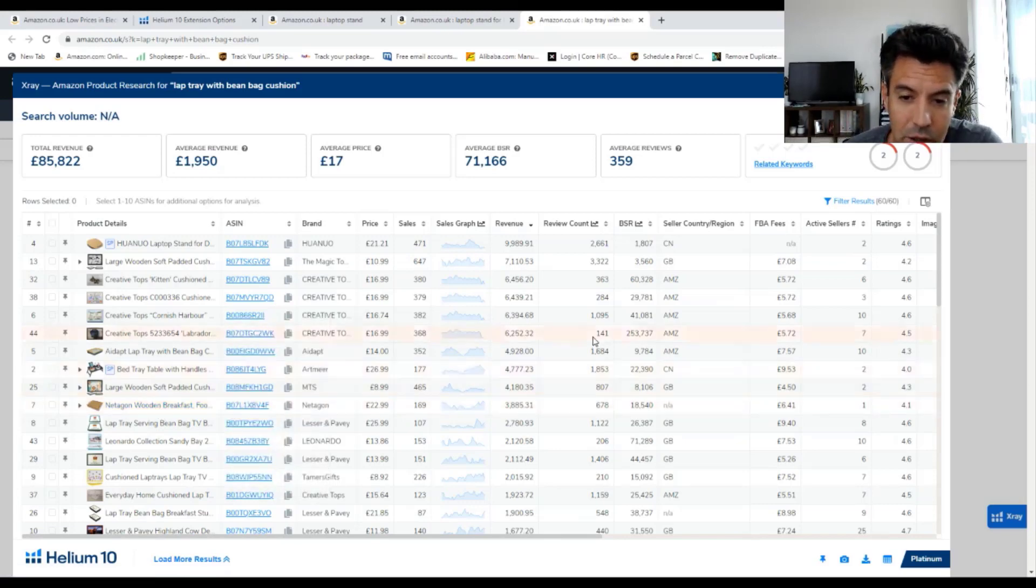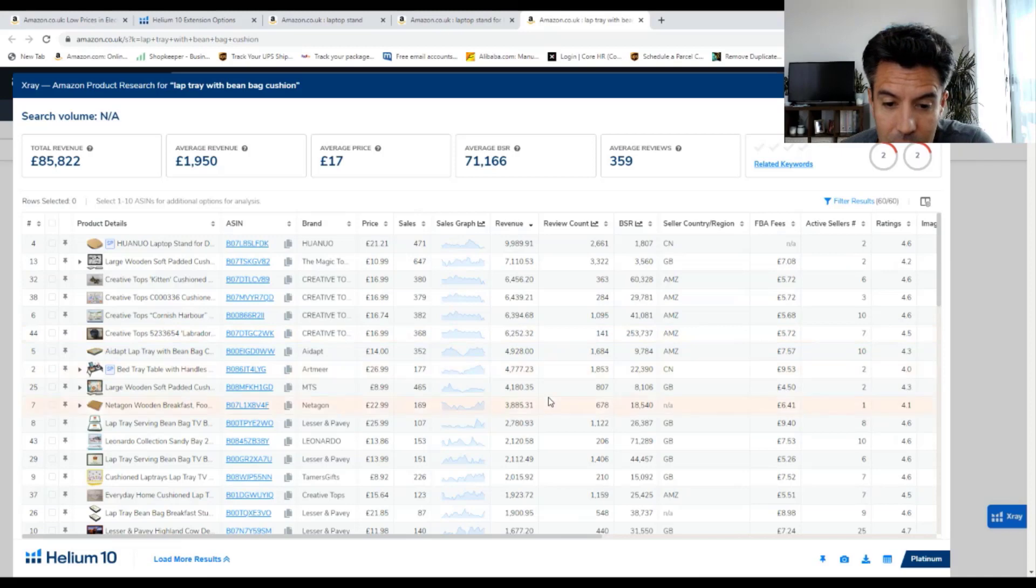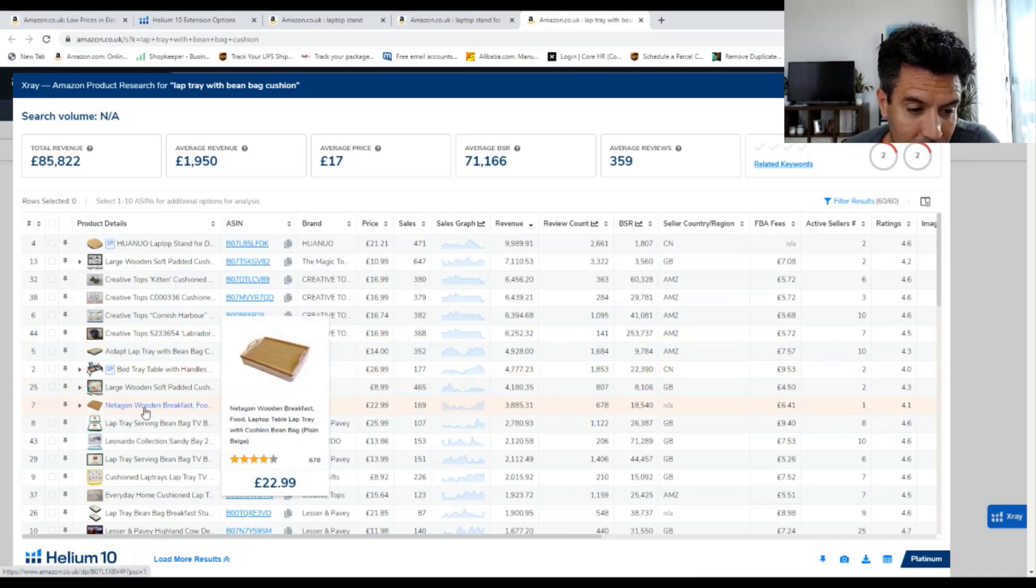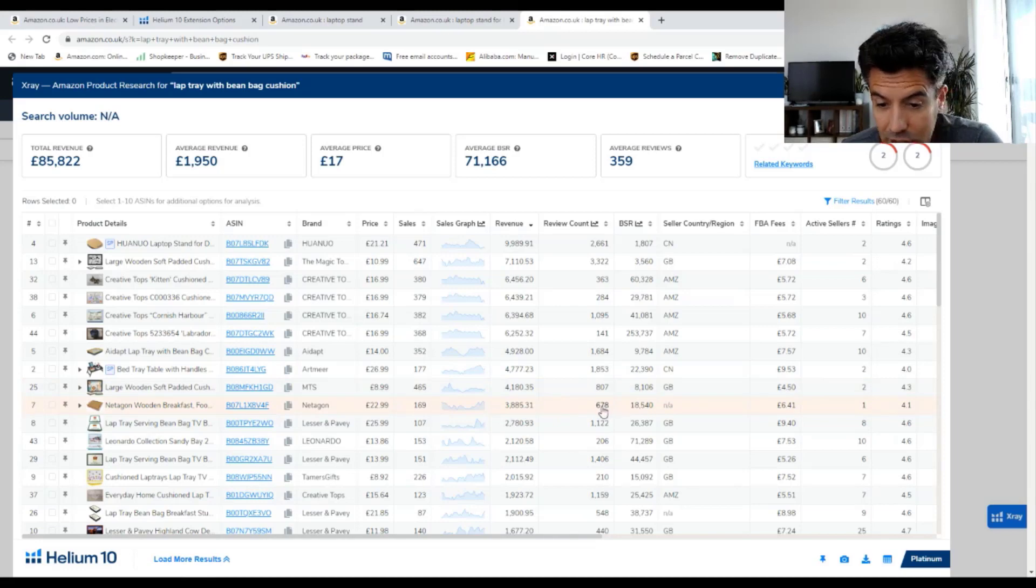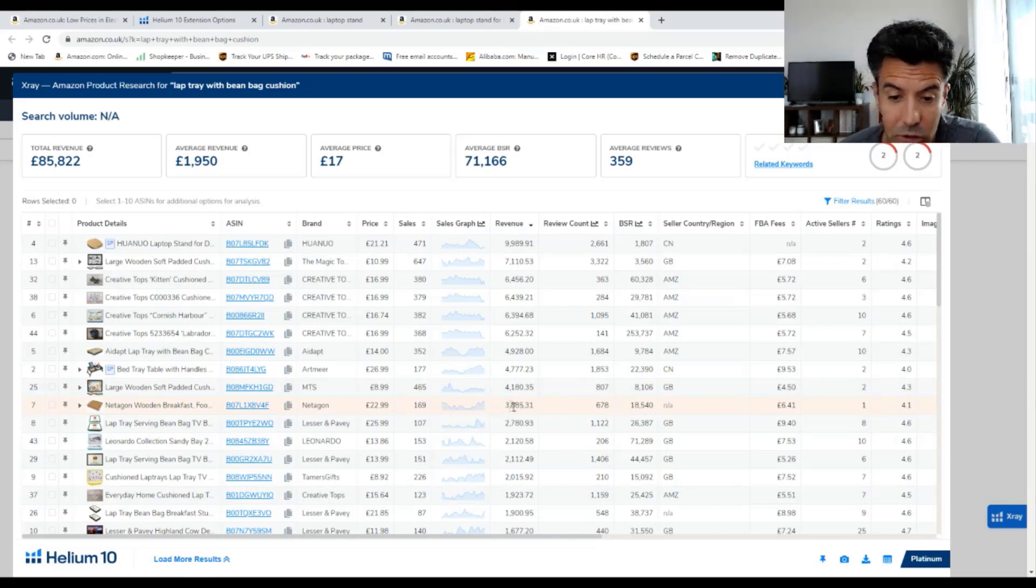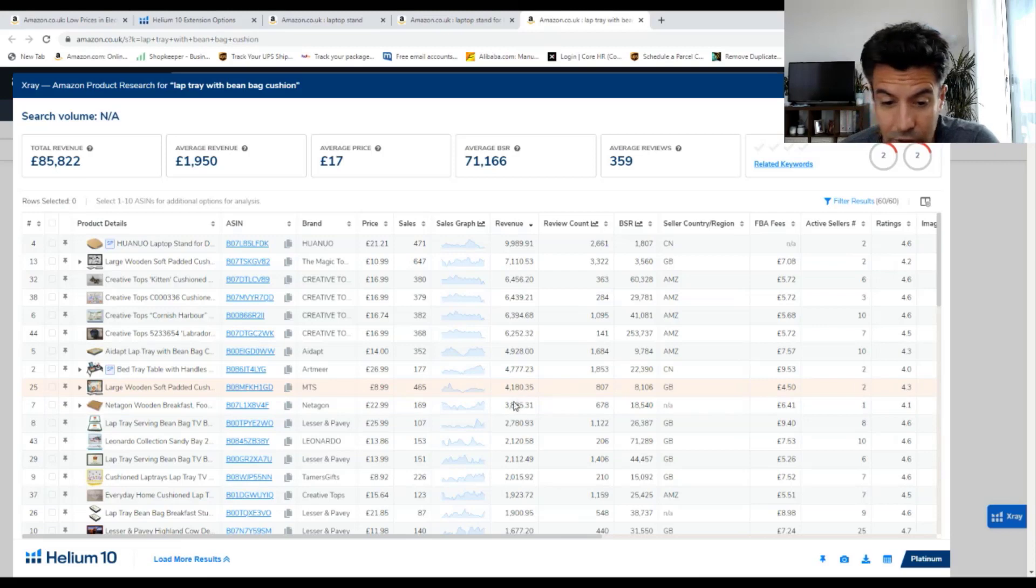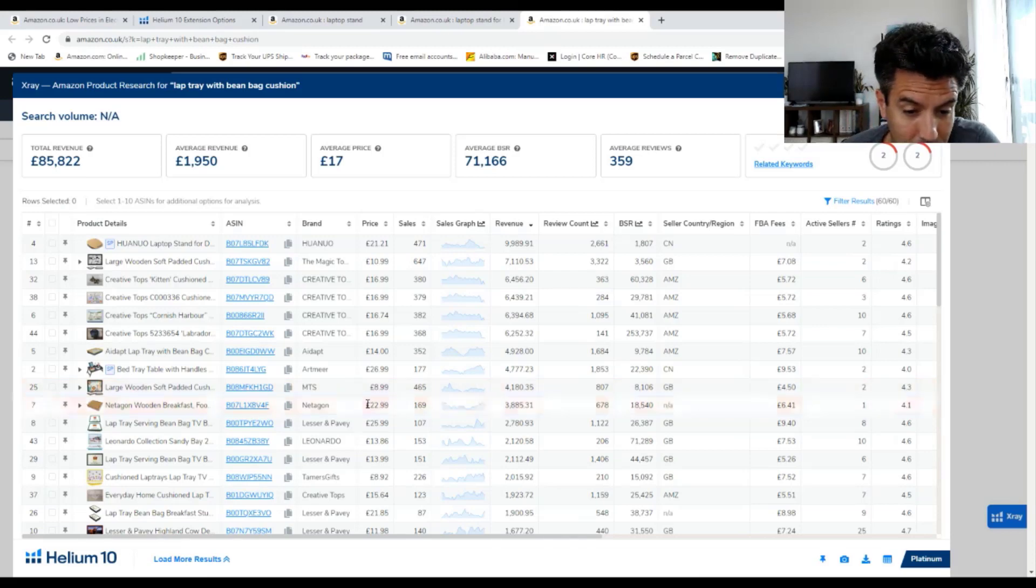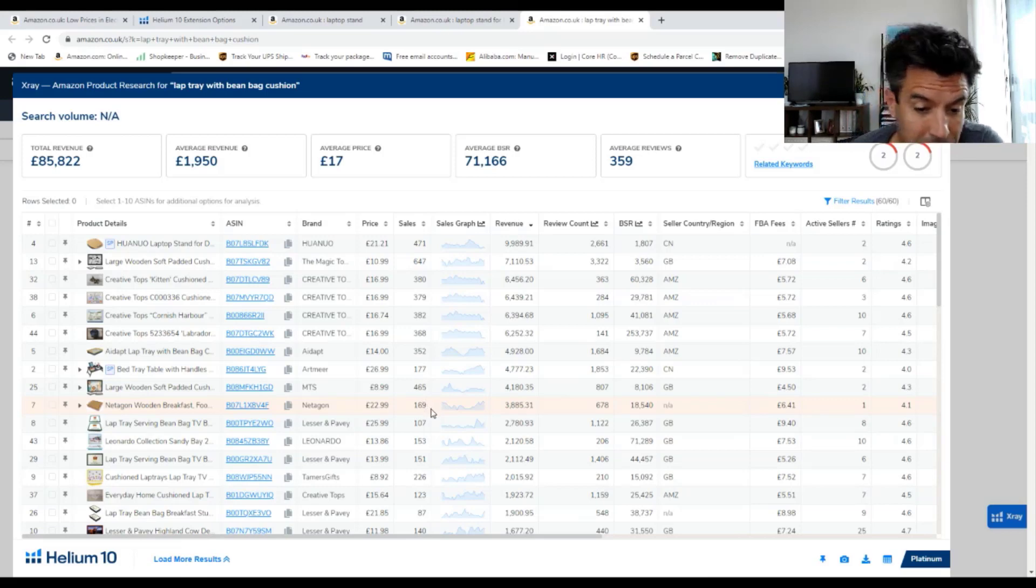It's a sub-niche from the typical laptop stand. And here, the opportunities are much, much greater. We can see that here we have this as an example with 670 reviews and they're doing a revenue of 3,800, selling the product at 22 pounds, selling over 160 units per month.